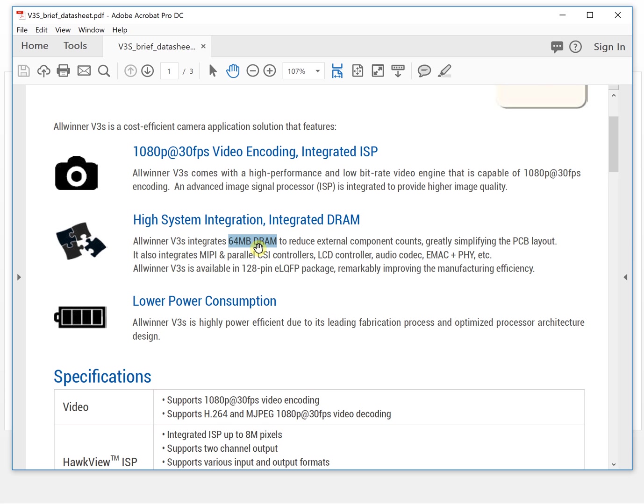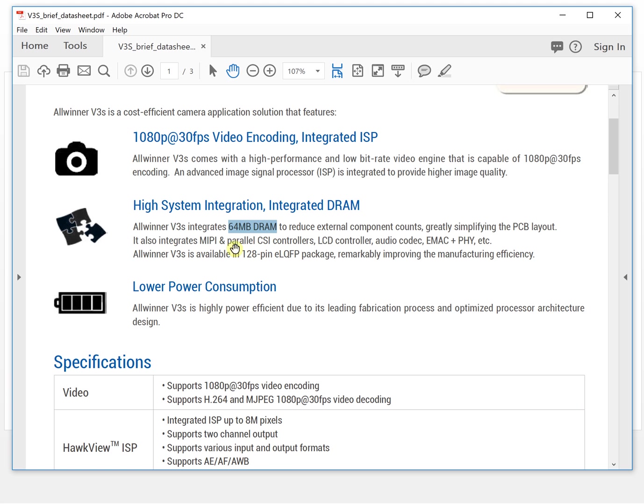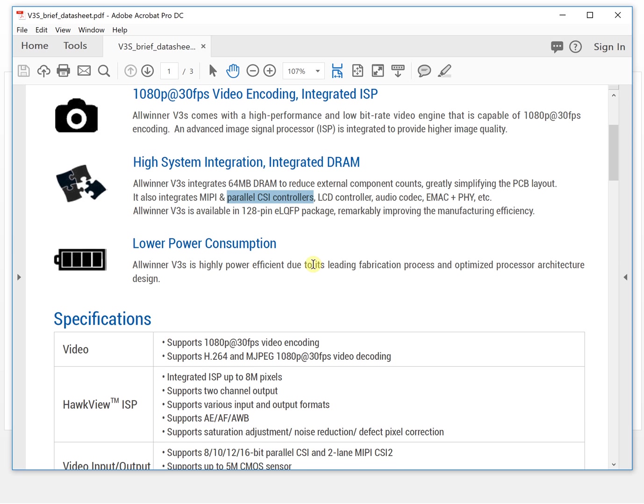And the second thing, it integrated two cameras, actually maybe three cameras. So one is this interface, another one is this interface. And it also has a USB interface. Because it can run Linux, it means USB can connect a USB camera. So actually it has three camera interfaces.